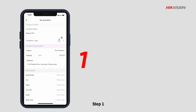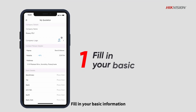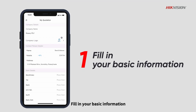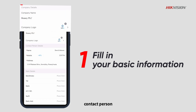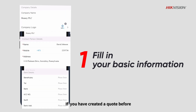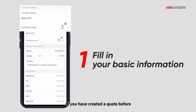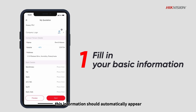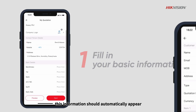Step 1: Fill in your basic information including your company, contact person, and bank details. If you have created a quote before, this information should automatically appear.